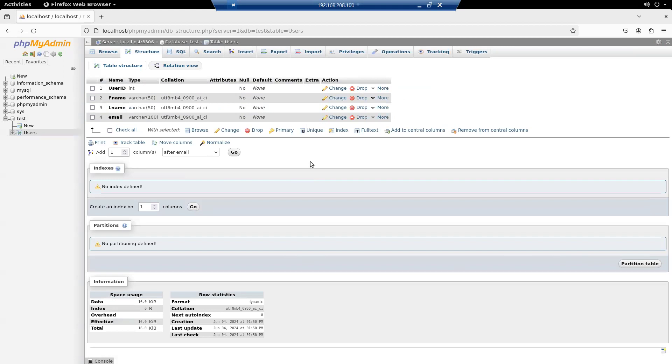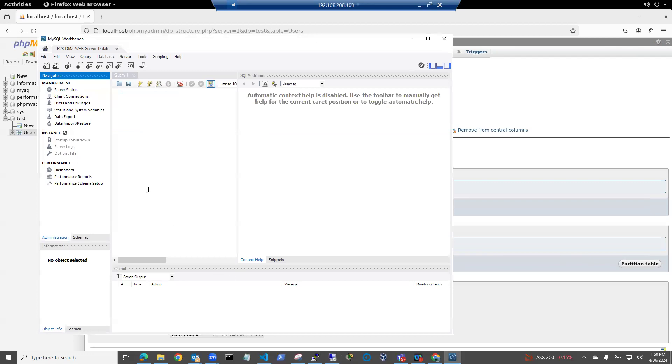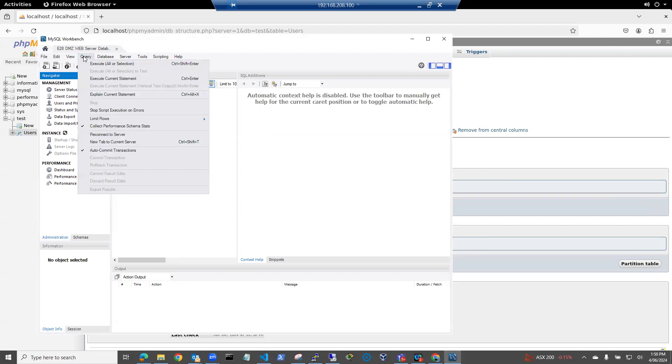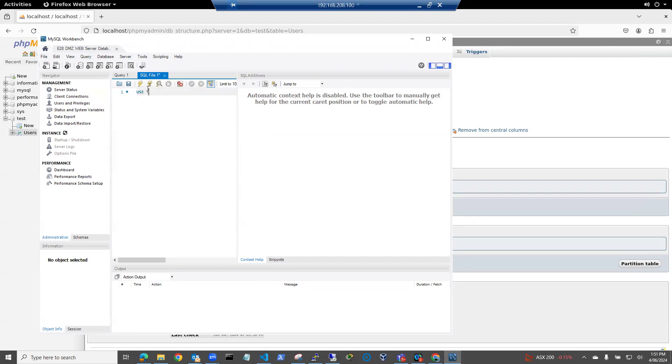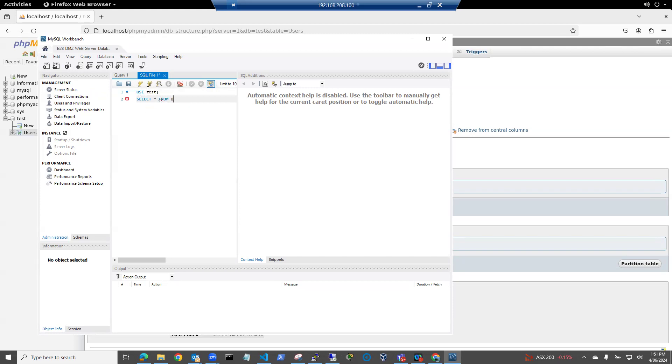Our database table is called users. So let's go back to here. We've got nothing in there, but let's do a query. New query. Here we go. New SQL. So we'll say use Test. Select from users. And we can run the query.